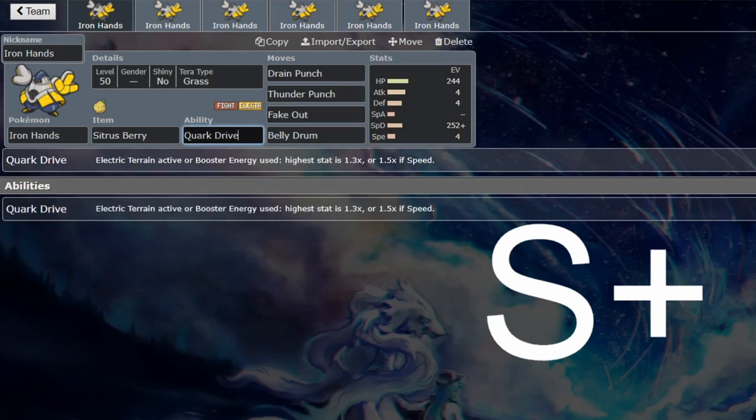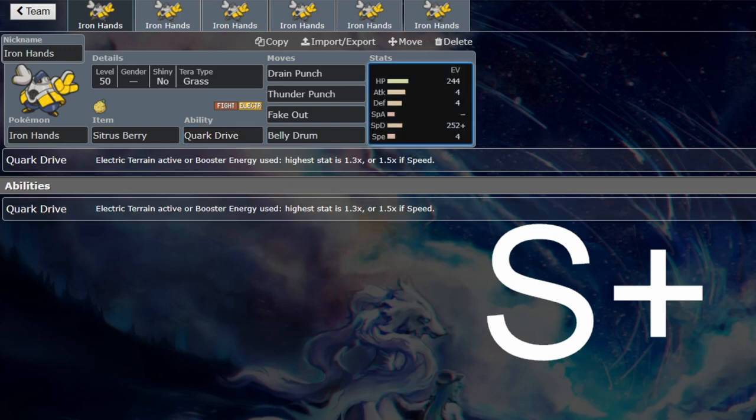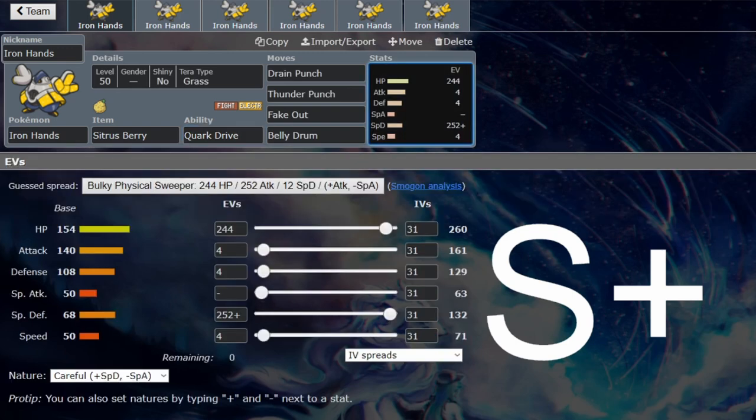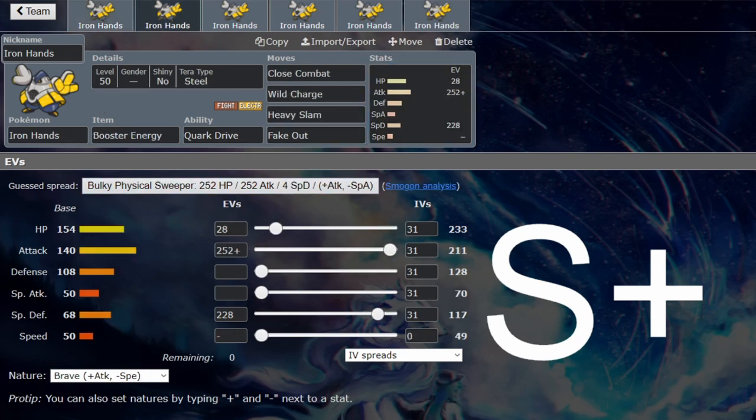At least it has no ability technically, because you won't see Electric Terrain. You will see Booster Energy though, because Booster Energy in Trick Room is going to be very good. The reason you should be using Booster Energy Iron Hands is because you've got a Trick Room team.